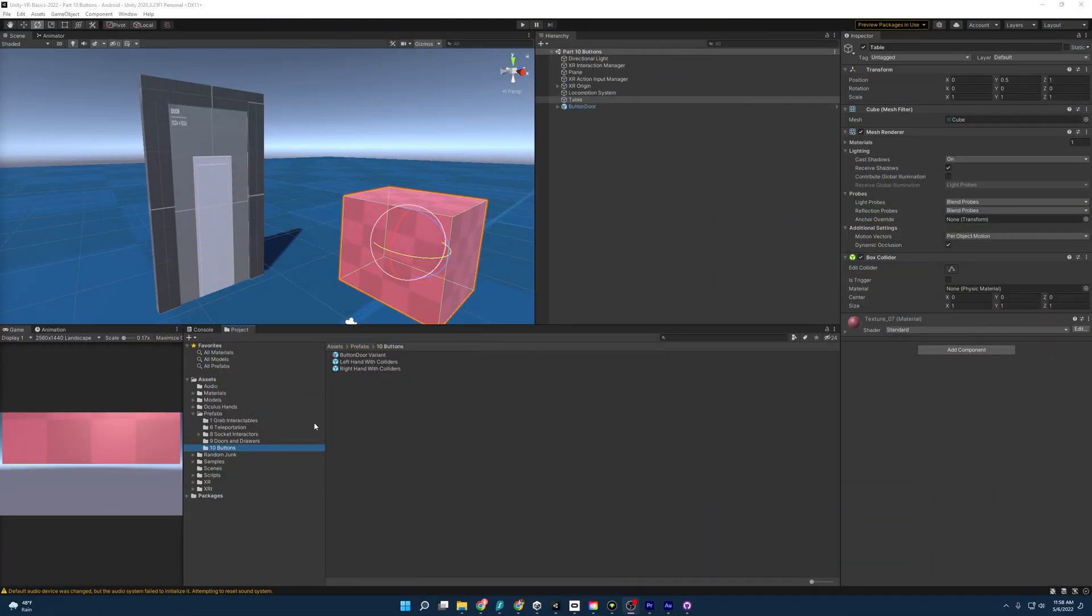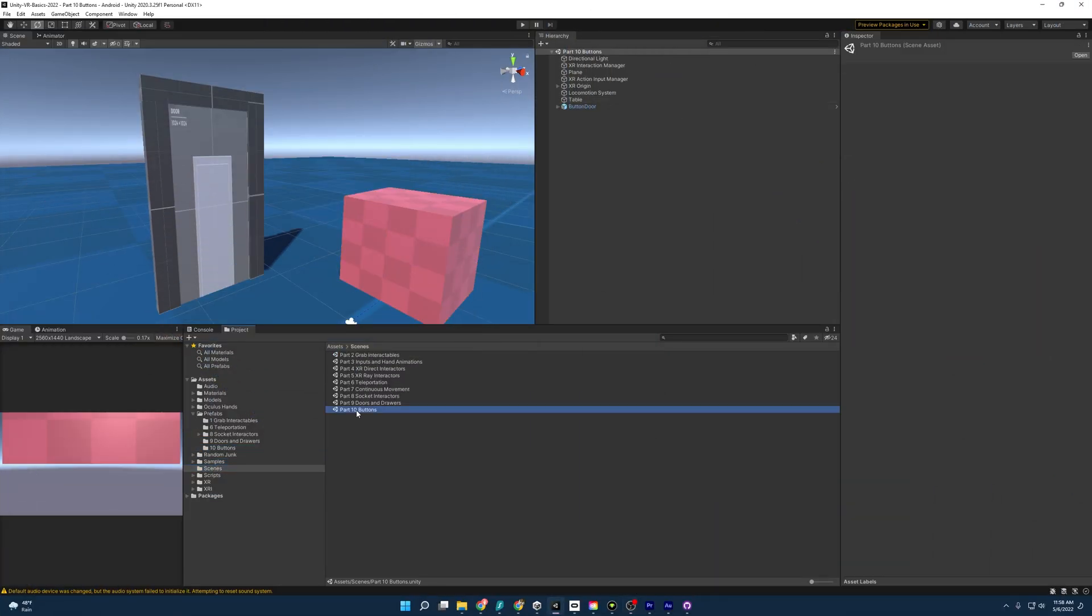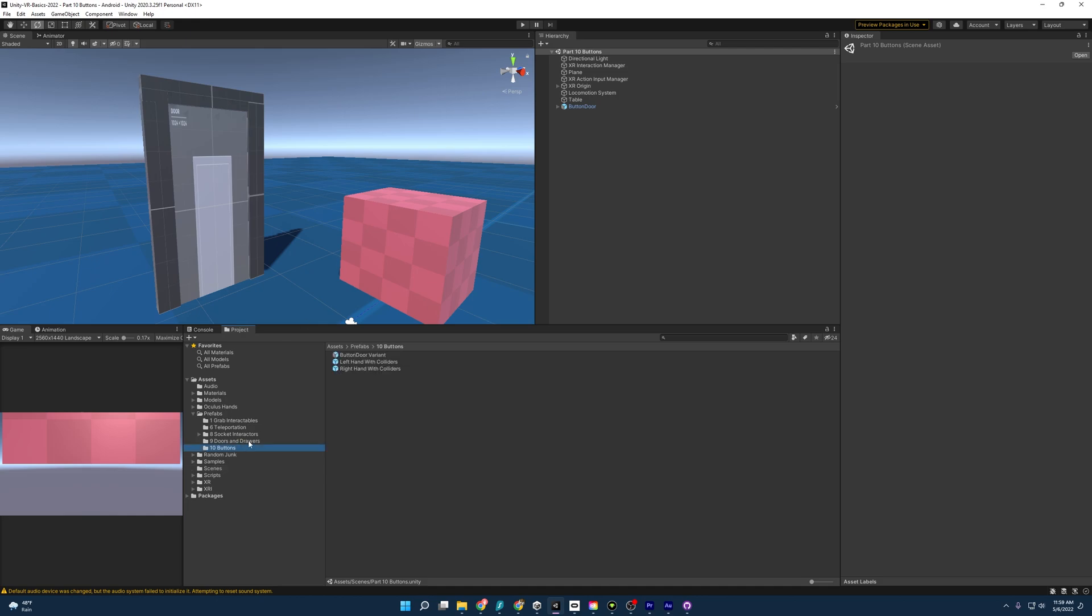Opening up the project and going to the right scene, which is going to be this part 10 buttons, we are going to be greeted with this. We have a new door, doesn't have a handle though. Instead, we're going to make it a sliding door for when we press the button, and we have our pink table.